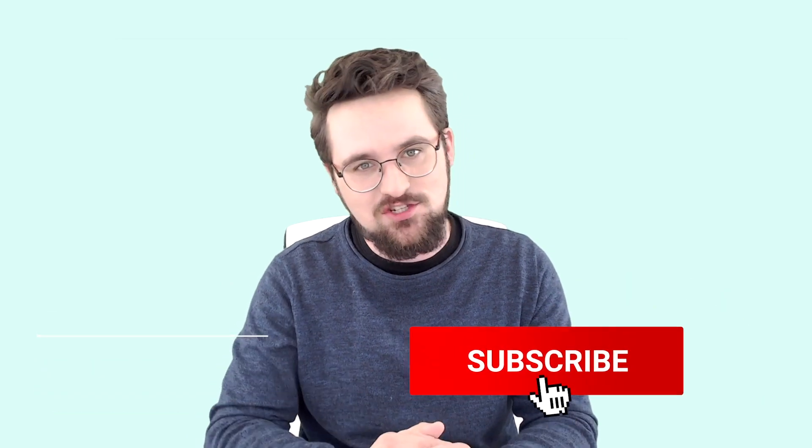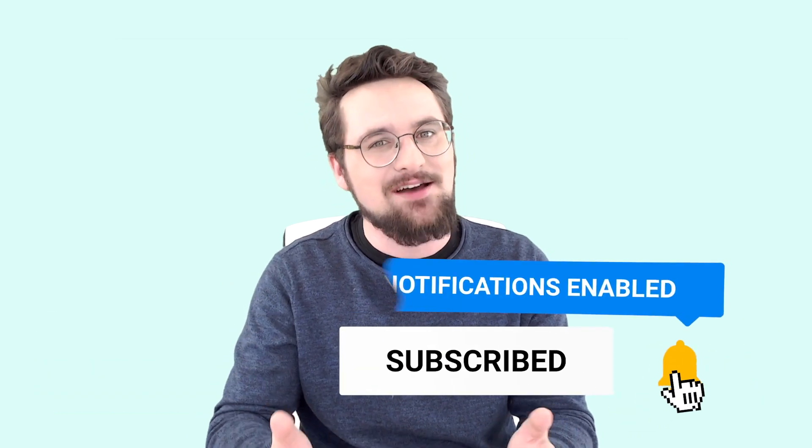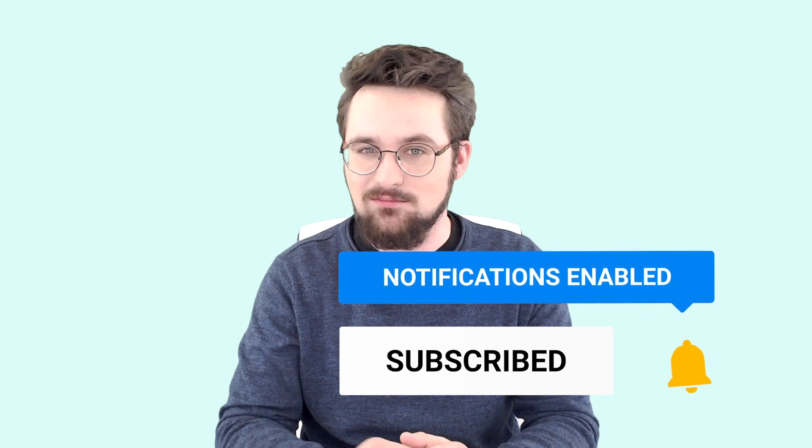Make sure to like it, subscribe, and of course, turn on notifications so you don't miss out on the upcoming videos. Now, let's dive in.